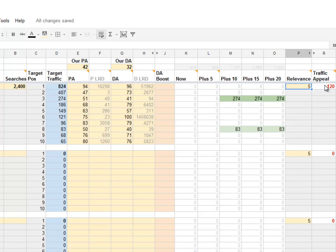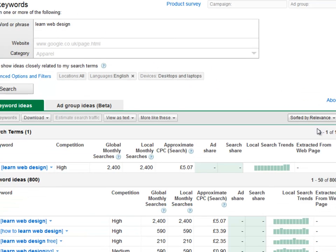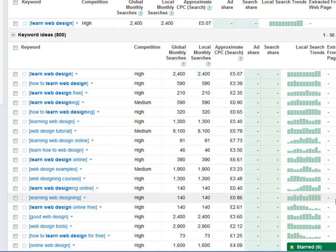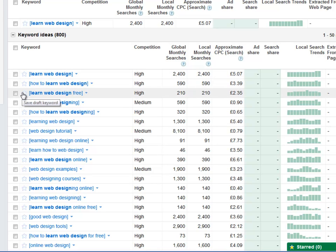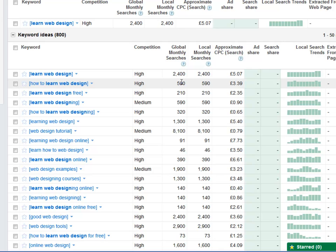Now we've got to consider alternative terms, so I'll go back to the AdWords tool. AdWords has helpfully given me alternative suggestions: 'how to learn web design', 'learn web design free', 'learn web designing'. These get different numbers of searches per month. This is what keyword research is all about — considering not just your initial idea or how you'd describe your offering, but thinking about what else could people be typing in, what's the competition for those terms, and will I get more traffic from one of those than my original idea?